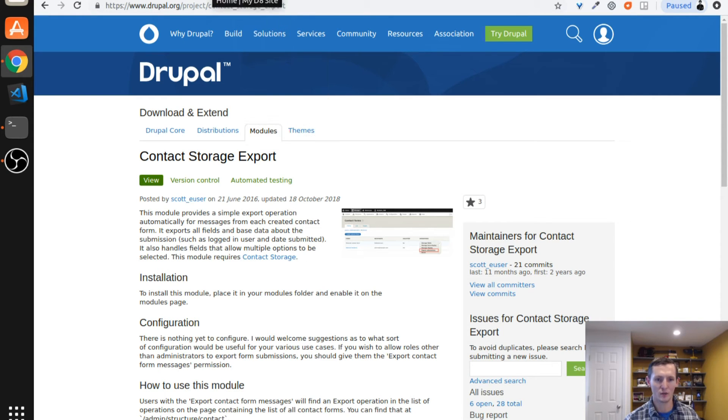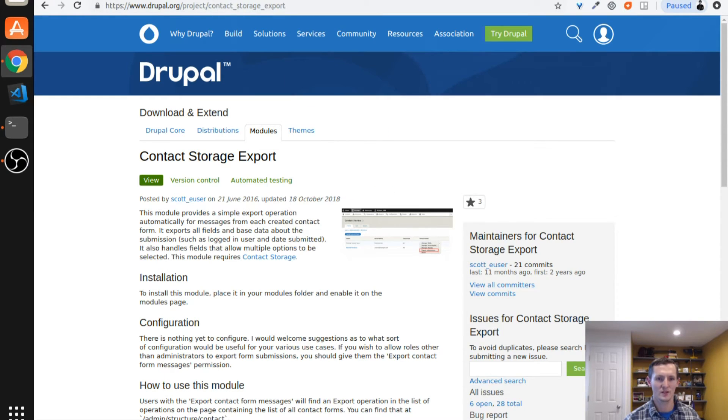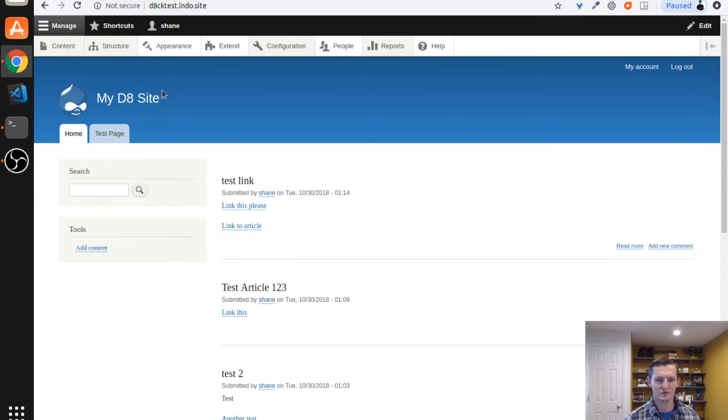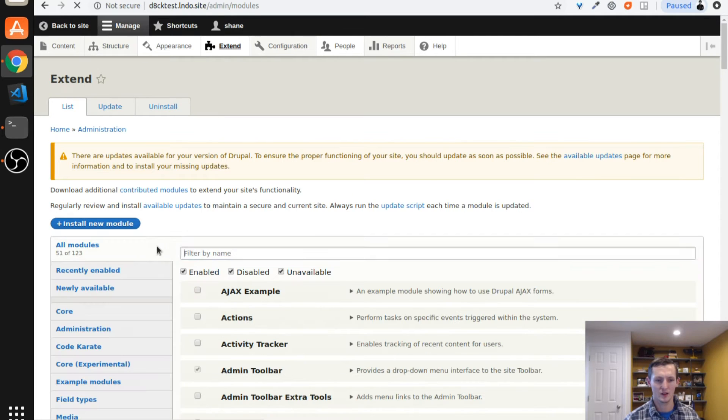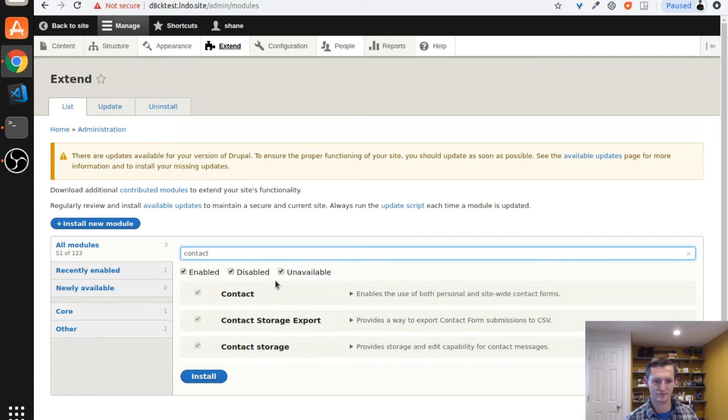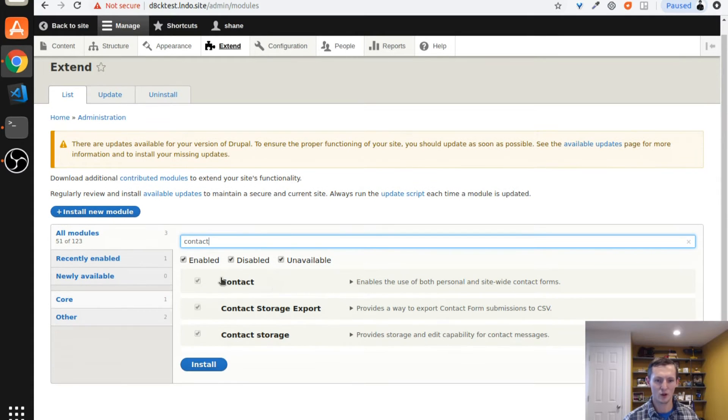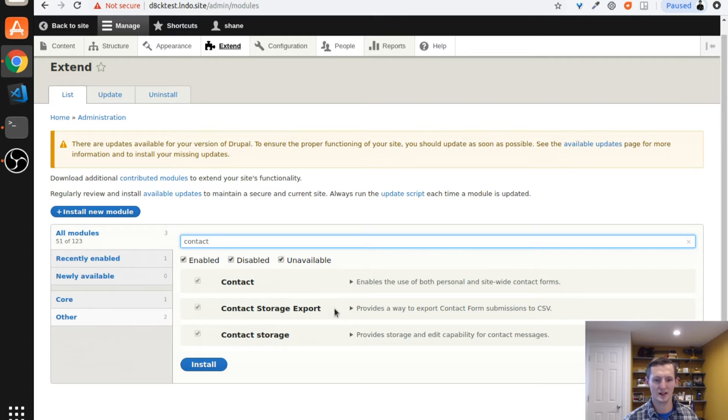There are a few requirements for this module. So let's go ahead and take a look at it. When you install this, you can see I have the core contact module enabled. I have contact storage enabled and contact storage export.